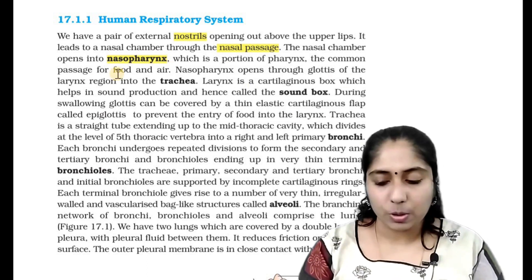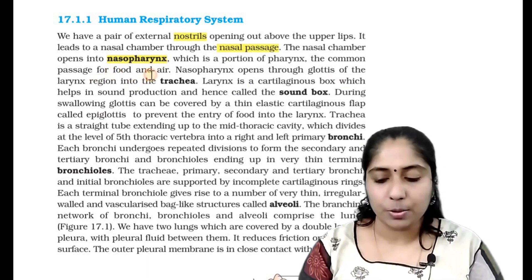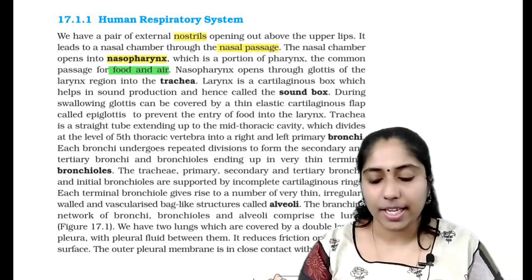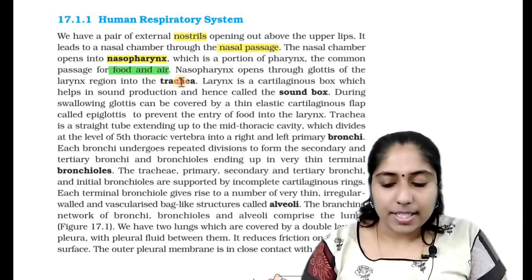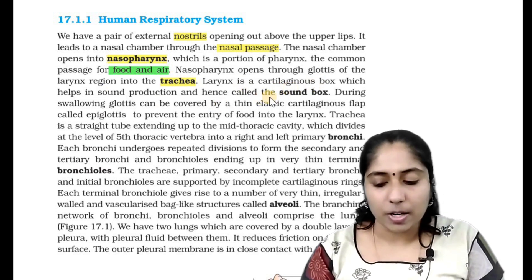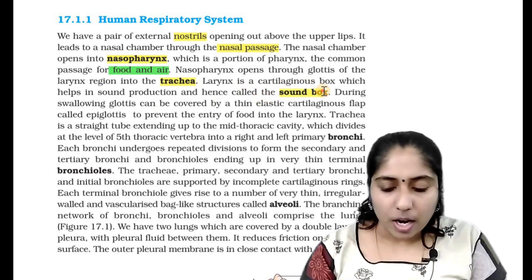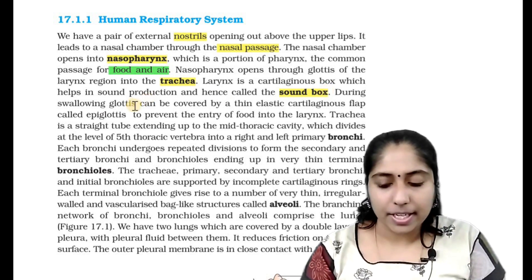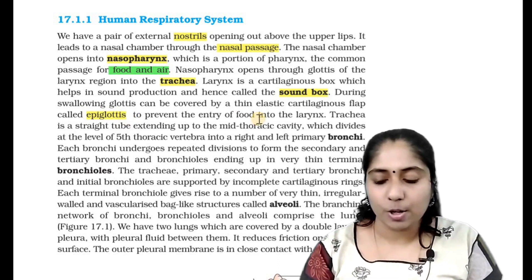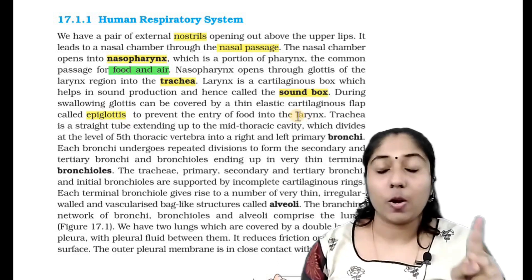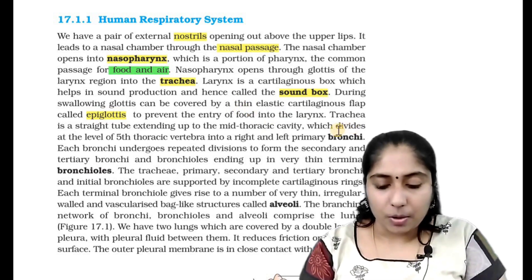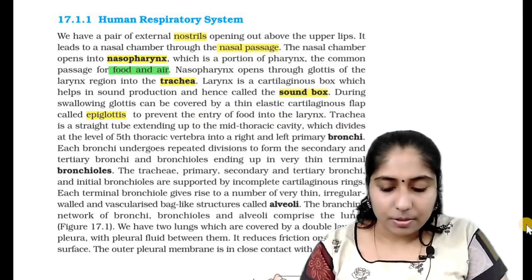Nasal pharynx opens through the glottis of the larynx region into the trachea. The larynx is a cartilaginous box which helps in sound production and hence is called the sound box. During swallowing, the glottis can be covered by a thin elastic cartilaginous flap called the epiglottis to prevent the entry of food into the larynx. This epiglottis is a cartilaginous structure.